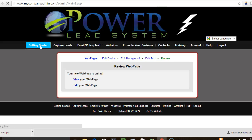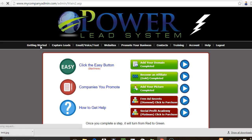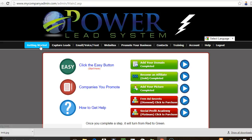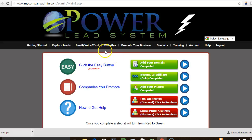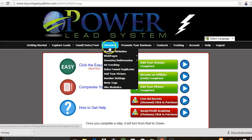All right everybody, how's it going? This is Ervin Harvey coming at you with another video. Today I'm just going to be focusing on showing you guys how you will go about creating a capture page, squeeze page, splash page, landing page — whatever you want to call it — within the Power Lead System.